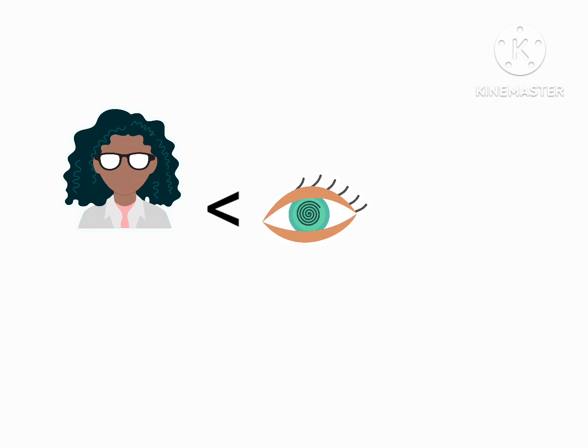Supposedly Analyst is weaker than the seer, right? Well, you're actually wrong to think so. Analyst is potentially stronger than the seer and here's why.